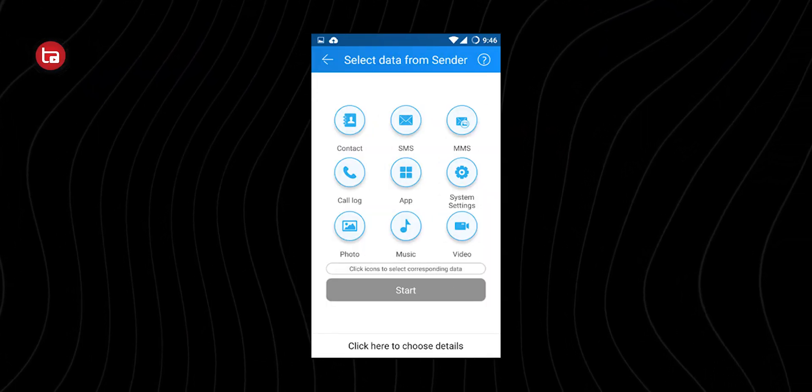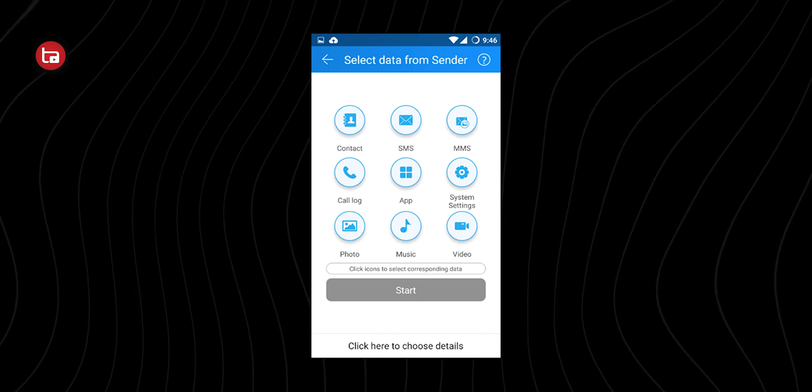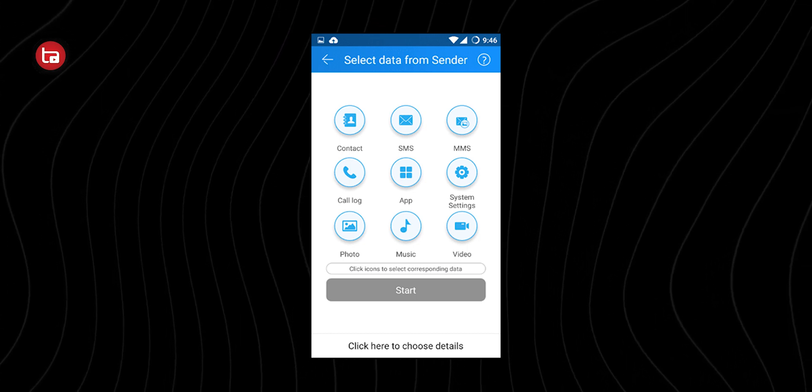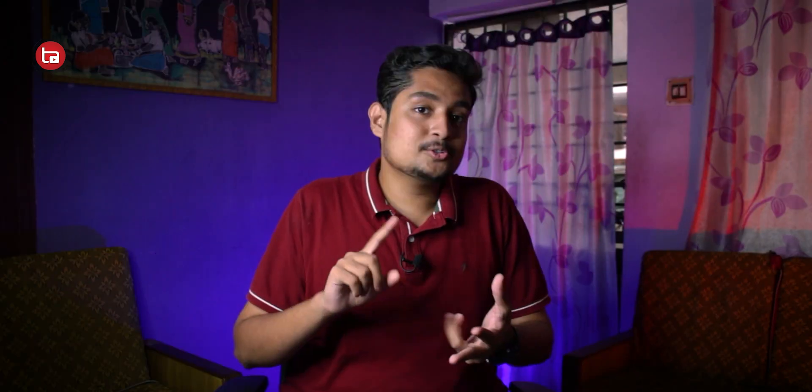The most special thing about this application is you can transfer data like calendar, contacts, messages, call history, photos, videos — everything. You can basically clone your old phone into a new phone, and that's what the app's name is: CloneIt.